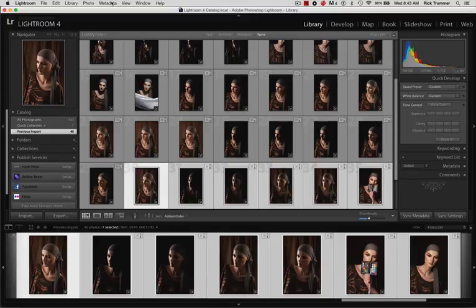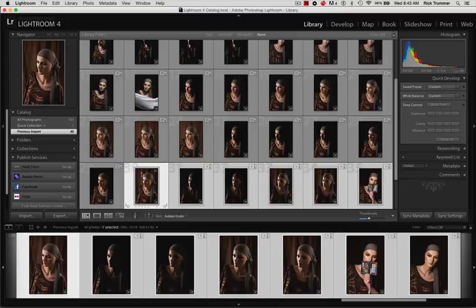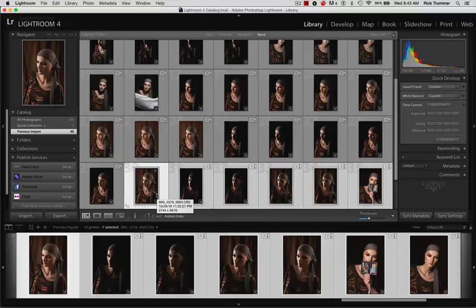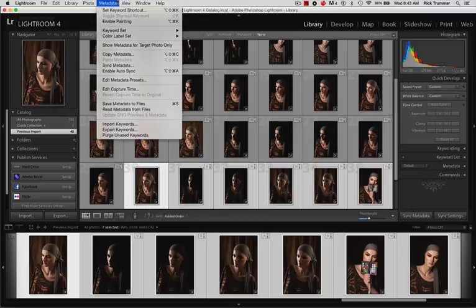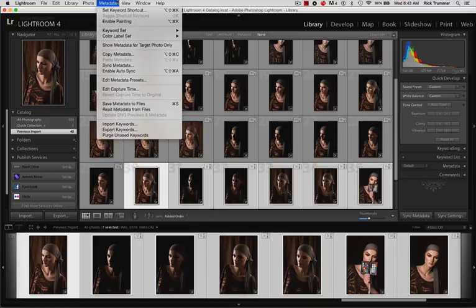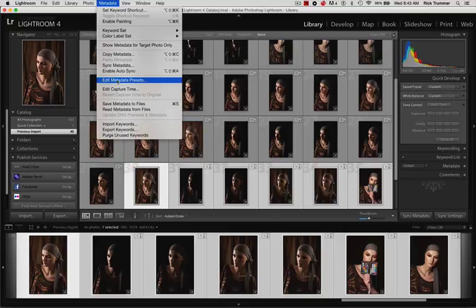So once you click on an image here, these are just images that we use to demonstrate lighting patterns a few months ago when we were talking about color. All you have to do is come down in here and you can edit your metadata presets right here.